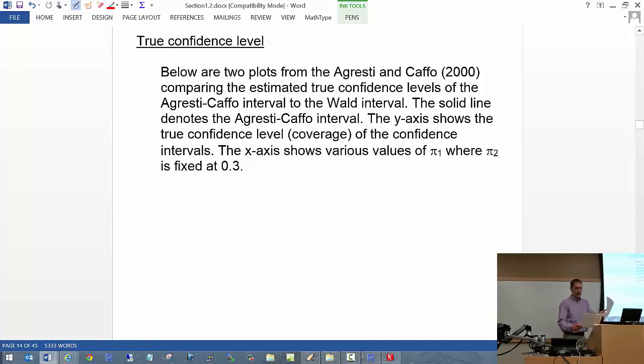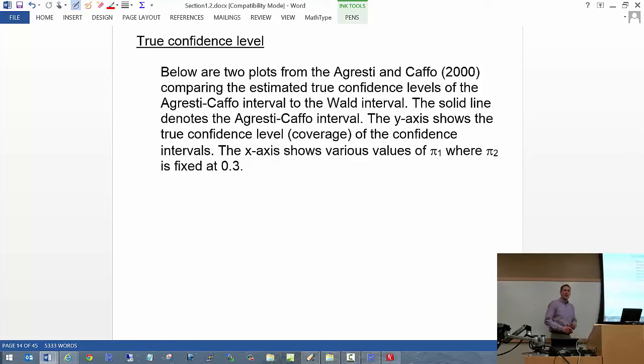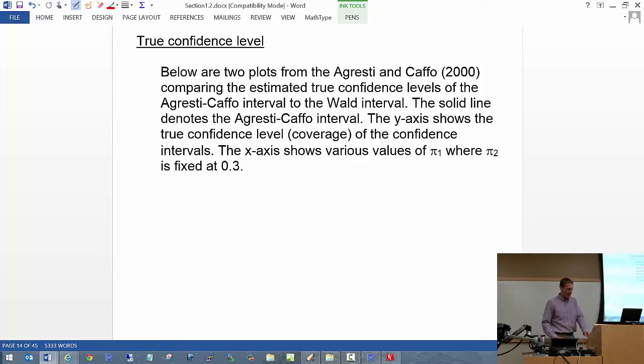Interestingly, a few years ago I found a problem with their coding — they were not calculating those intervals correctly. I let them know and they have since corrected it.